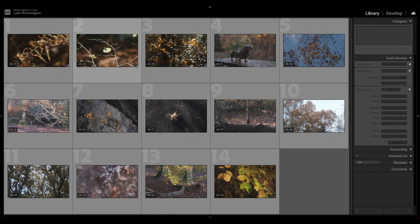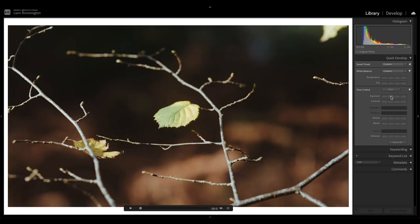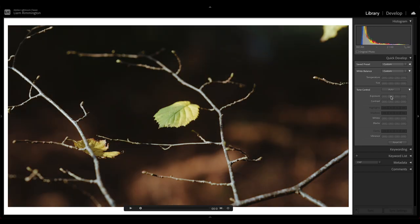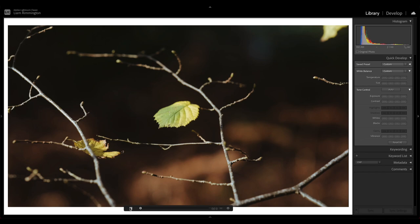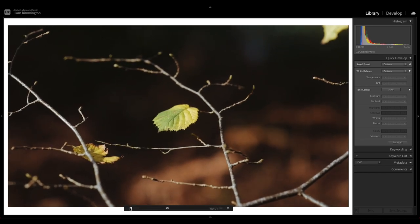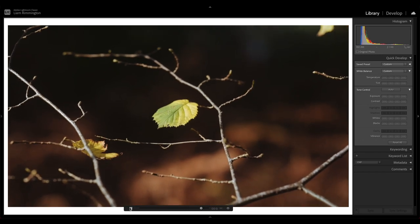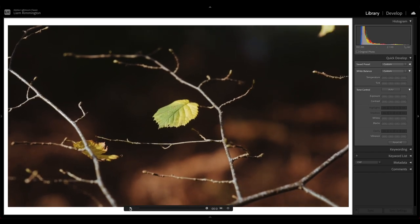So we can now take a look at the second clip. I'm just going to adjust the exposure before we watch it. I'm going to bring it down a little bit, somewhere around there. Let's just increase the vibrance so we can see a little bit more color in that leaf. And that is good to go. So let's press play. Awesome.